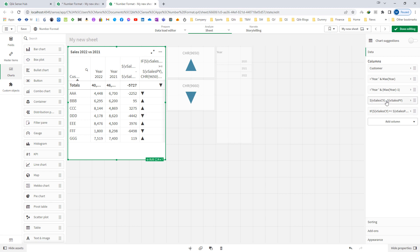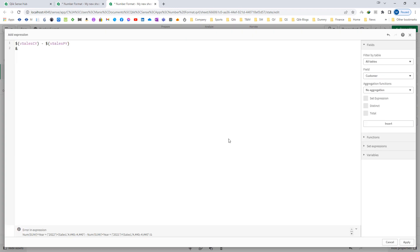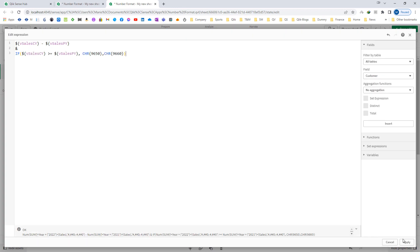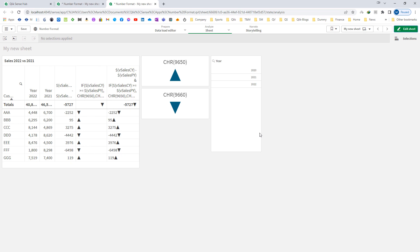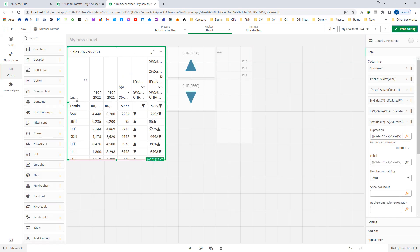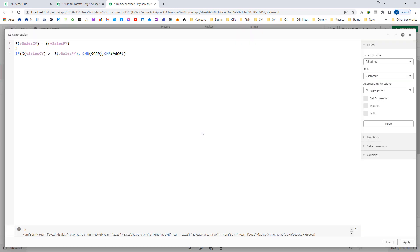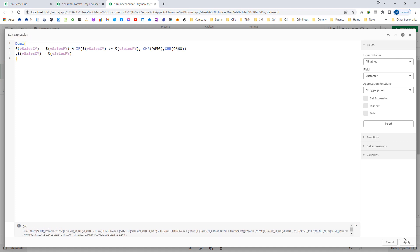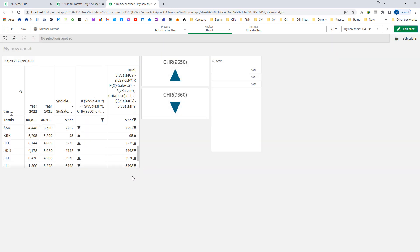I will combine both expressions. To do that I will create one more expression and merge them. Once we merge both expressions the final result comes as text. To show this result with a number format we can use the dual function. I will use dual here — where text represents the arrow and label, and the number is the sales difference. Now we will get the proper result in dual format.